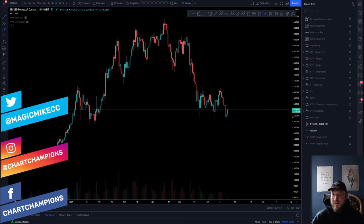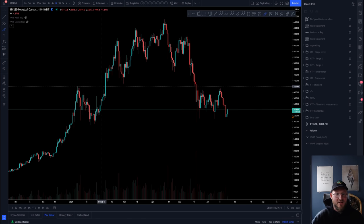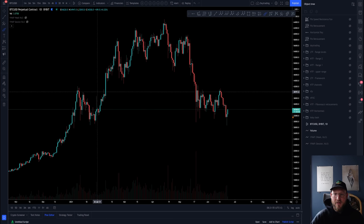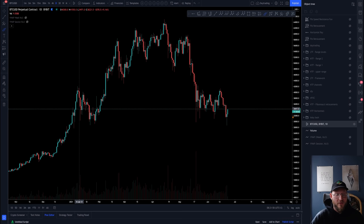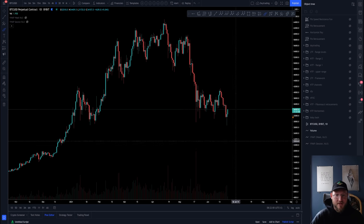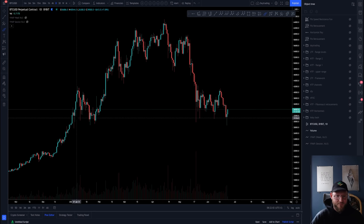Let's just dive right into the charts and cover what I'm looking at on Bitcoin currently. So yesterday we had a move down.